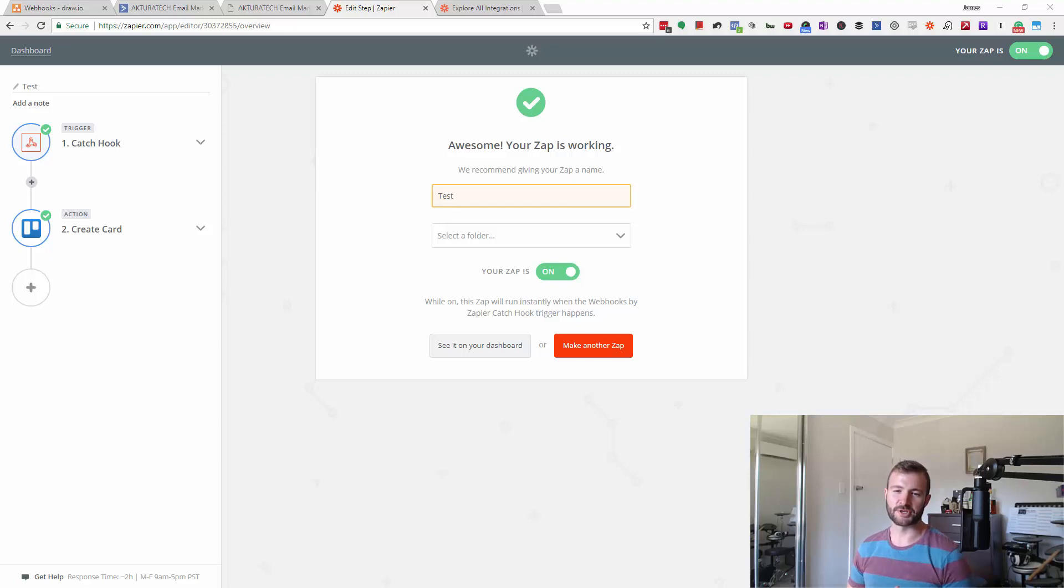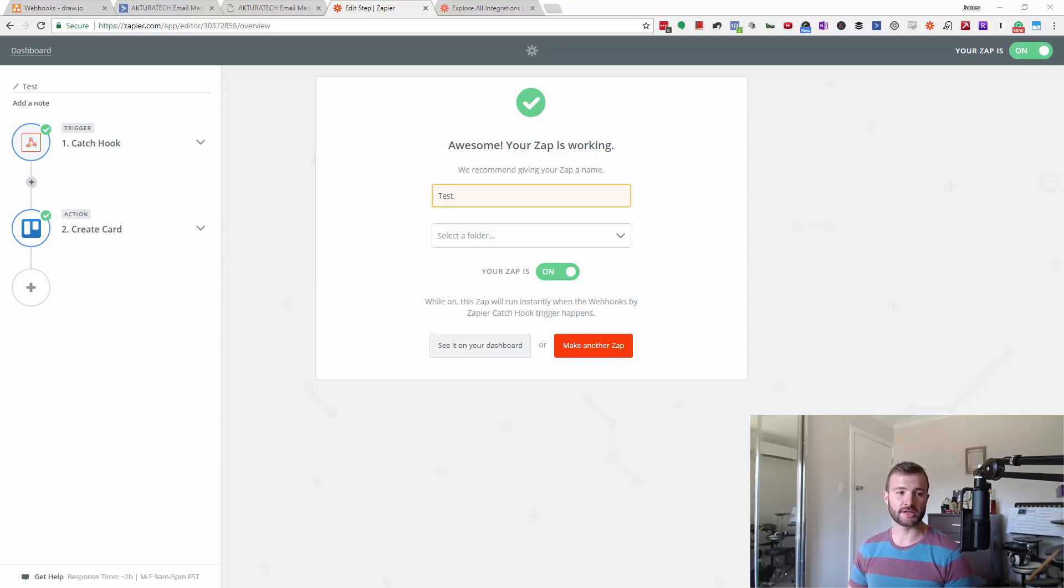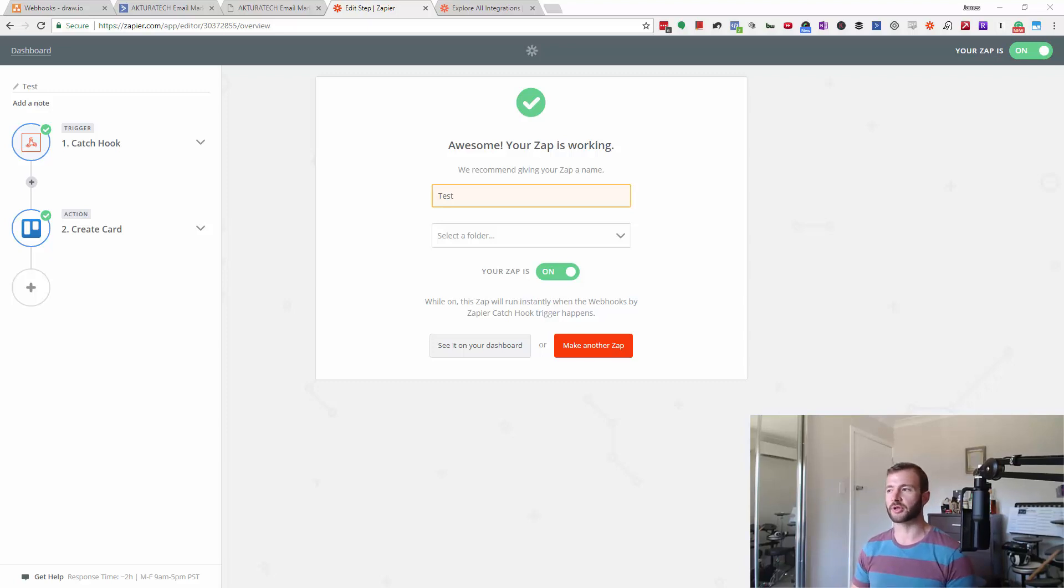Hey again, James here from Contentsnare and JimmyRose.me. This is a follow-on video from the last one where we caught a webhook in Zapier, in this case from ActiveCampaign.